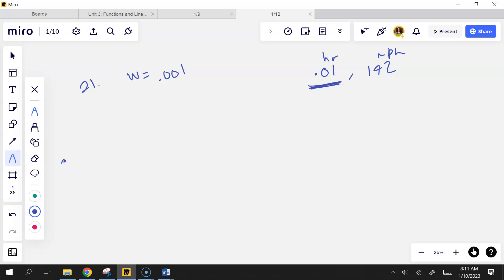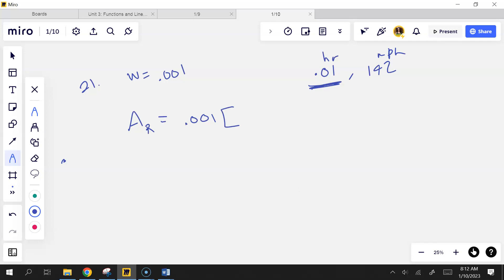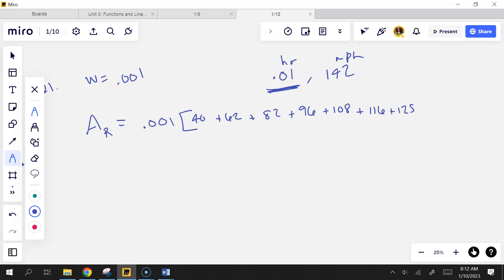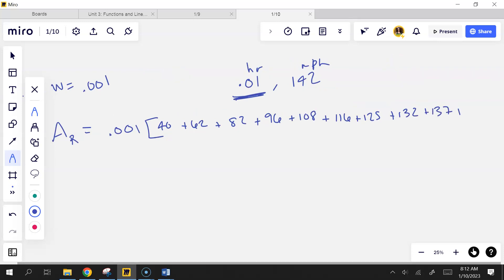The problem says to reach 142. So the width is constant at 0.001 hours each time. I'll do right RAM since the first value is zero. Width is 0.001 times the sum, skipping the first point and going: 40 plus 62 plus 82 plus 96 plus 108 plus 116 plus 125 plus 132 plus 137 plus 142.